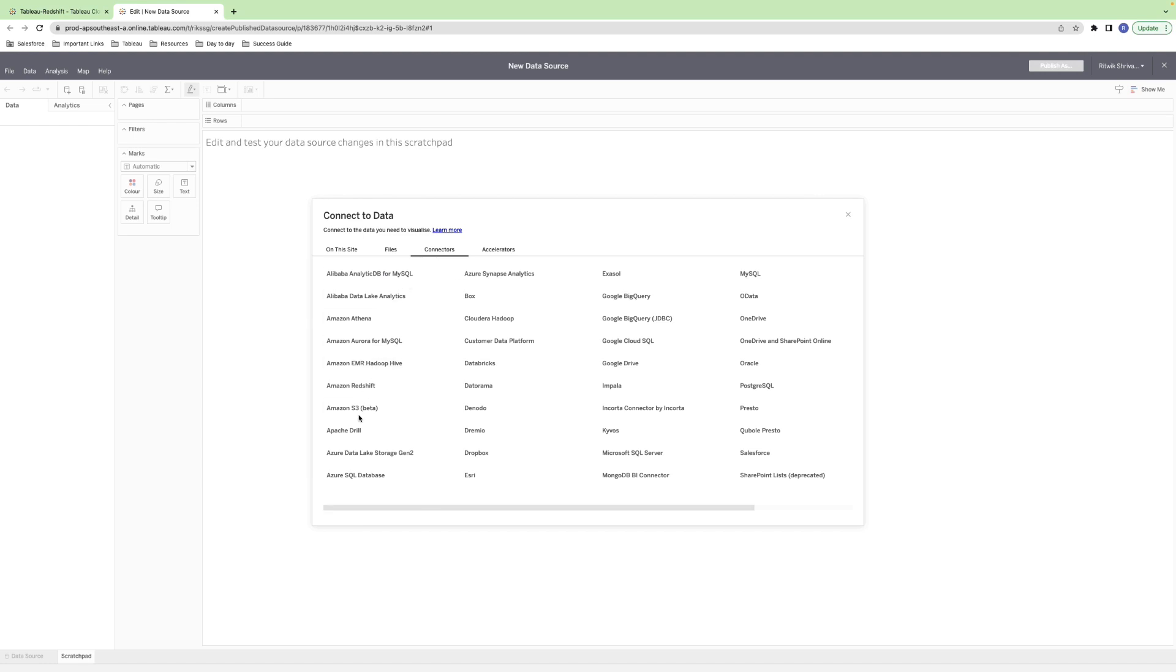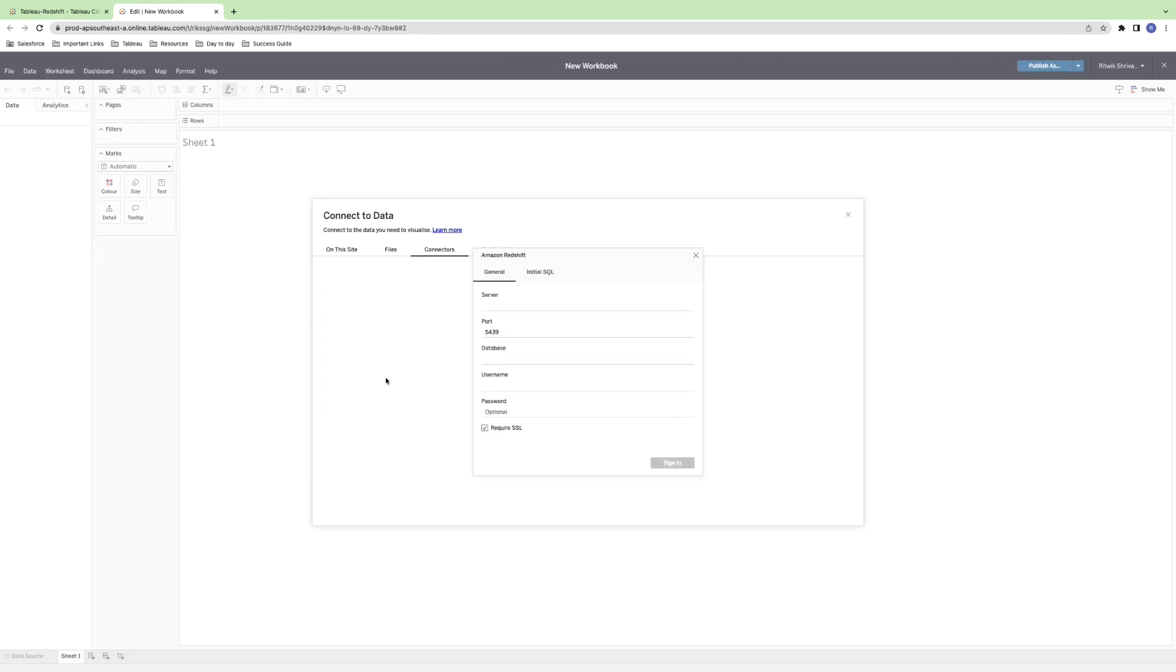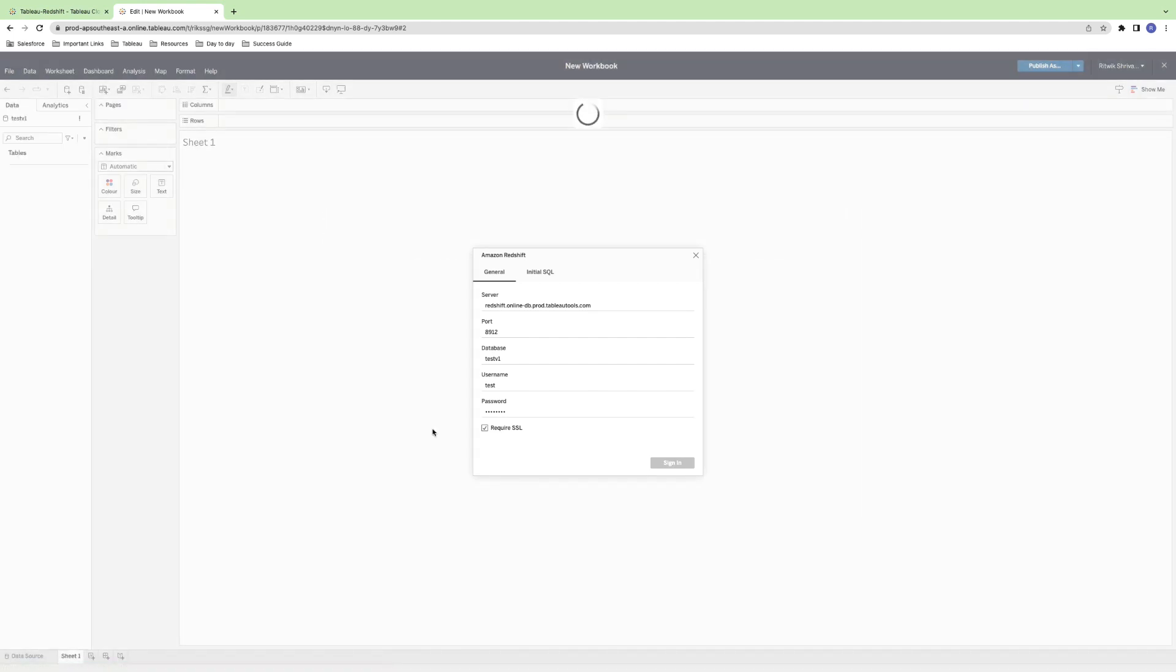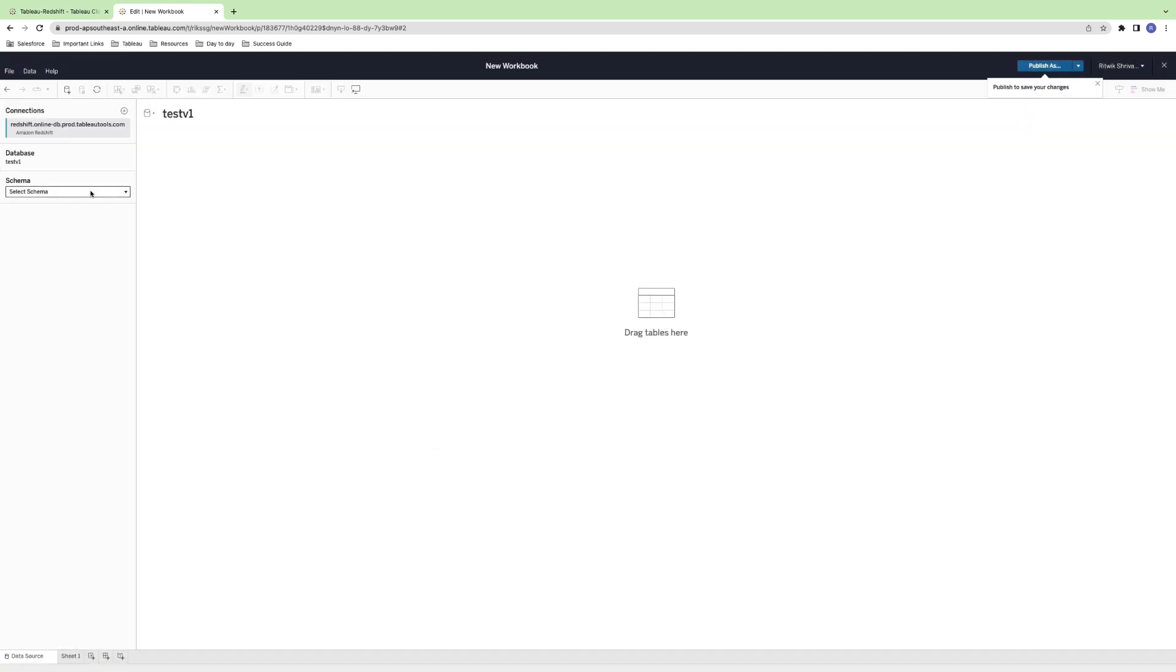Next, enter the Redshift server name you wish to connect to, the port number, and the database. Enter your Redshift database username and password. Once you've entered all this information, click Sign In.